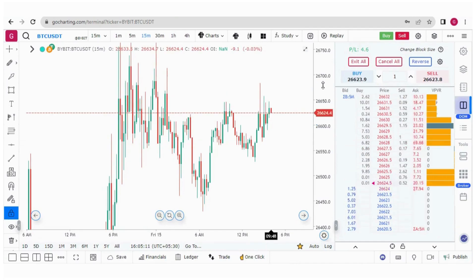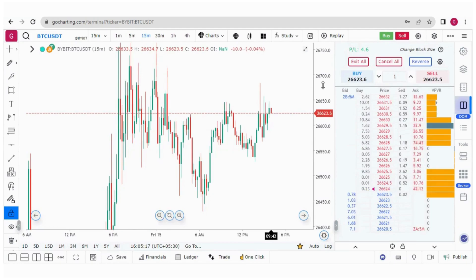I hope you got a fair idea about how to do one-click trading, how to connect Bybit with GoCharting, and how to place orders through the DOM. Thank you guys.